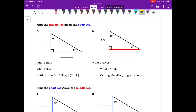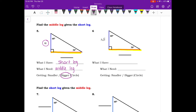For numbers five and six, we find the middle leg given the short leg. For number five, the short leg is 11. Going from short to middle, we're getting bigger, so take 11 and multiply by root 3. Following that rule, 11 times root 3 is just 11 root 3.